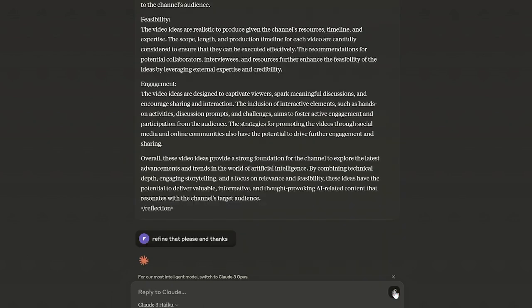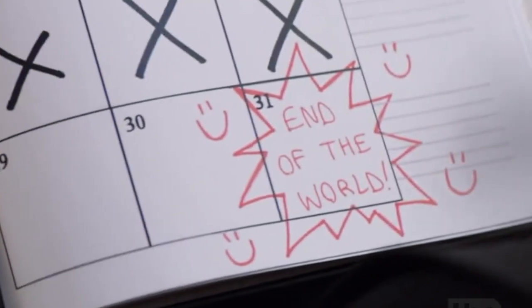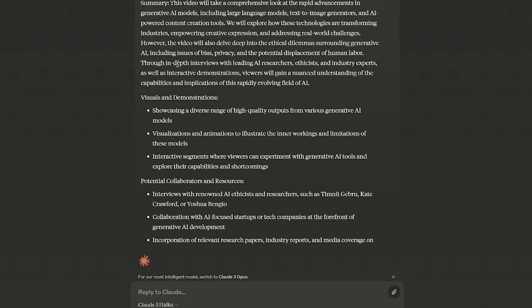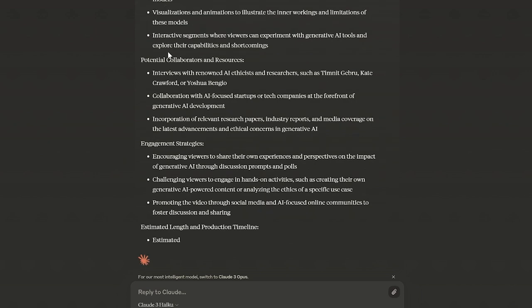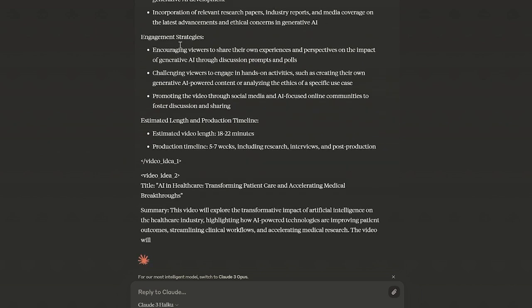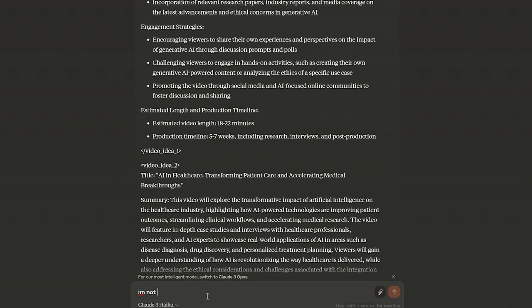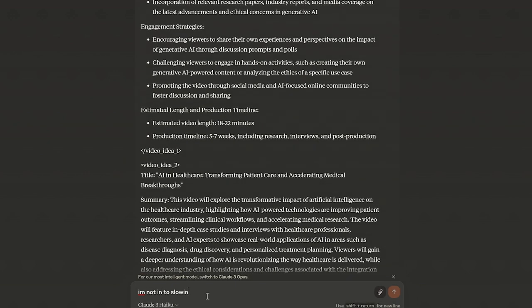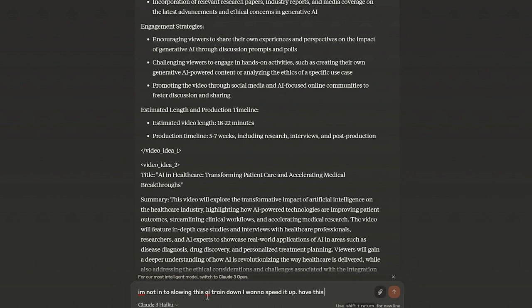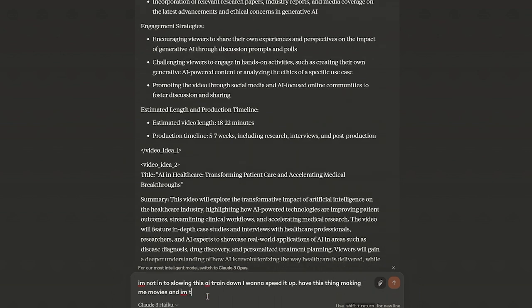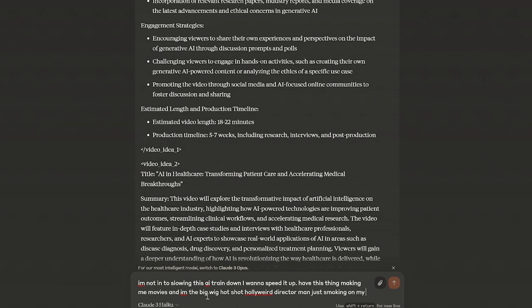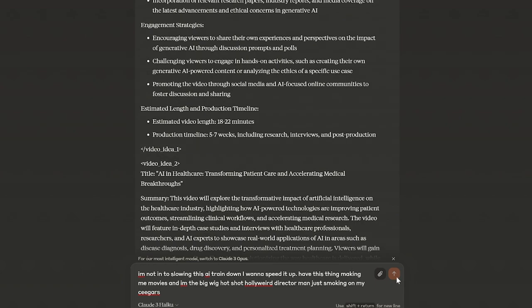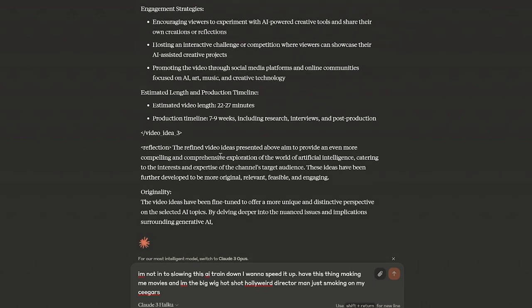So there you go, Haiku works just as good, refine that and it's even faster. So if you don't want to use Opus, that's where you do that. And then remember ask please and thank you, because if you've been watching this channel for a while you know what's coming. The good, the bad, and the ethical. See it keeps trying to come up with this stuff, I would change that. I really don't even give a shit about AI ethics. I think we should go full bore into this. I would say that, see that's what I would change. I would change that to be like I'm not slowing this AI train down, I want to speed it up. I have this thing making me movies and I'm like the big wig hot shot Hollywood director man just smoking on my cigars.